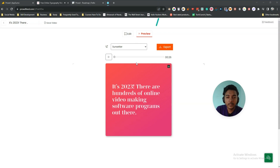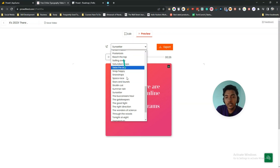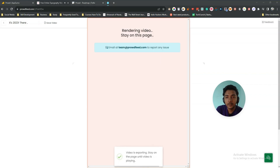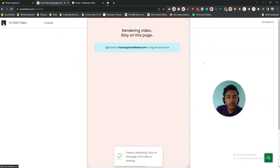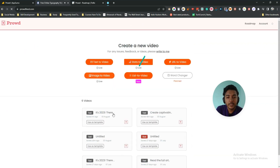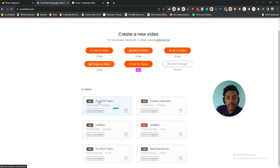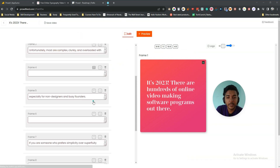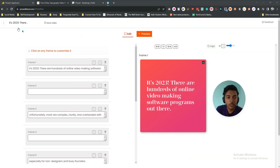Here is the preview — you can change the music of this video. If you want, you can export the video and it will take some time to process. You can also save the video, and all your videos will be saved here. For example, this is a video I created a minute ago — clicking on it brings up the same video again. That covers the text-to-video option.